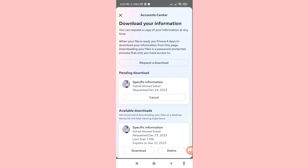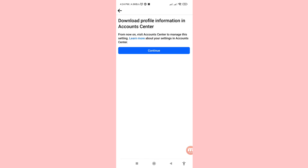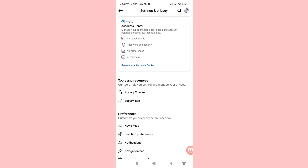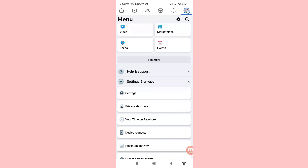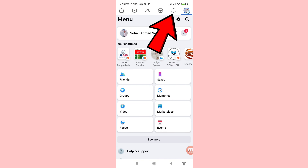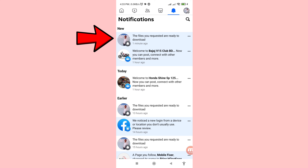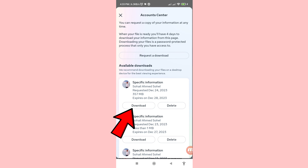You will see a pending download for the specific information — wait a few minutes or a few hours. When you receive a notification, click on it. The files you requested are ready to download, so click on it and then click Download.